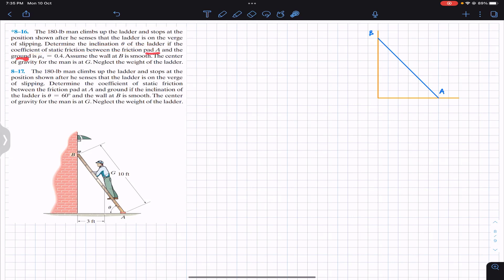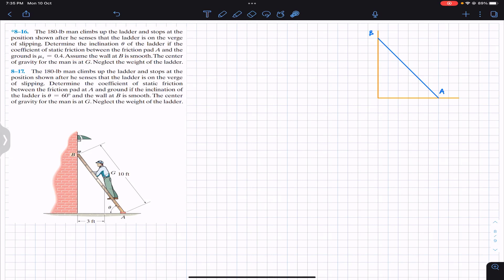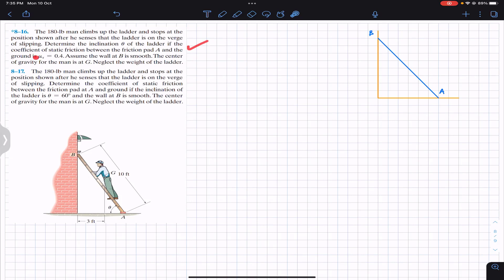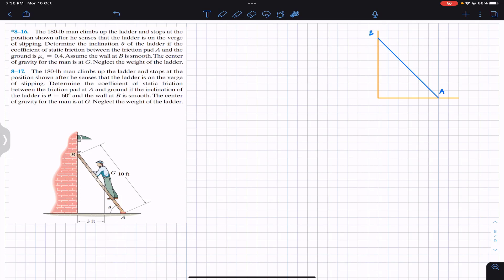The coefficient of static friction between the pair at A and the ground is 0.4. Assume the wall at B is smooth, so there is no friction at point B. The center of gravity for the man is at G. Neglect the weight of the ladder. Both problems have the same statement, but in problem 816 mu_s is given and theta is required, while in problem 817 theta is given and mu_s is required. We will find the generic equation first.